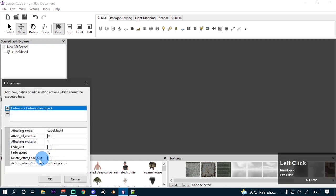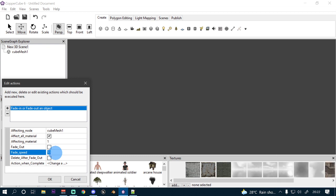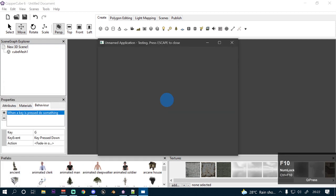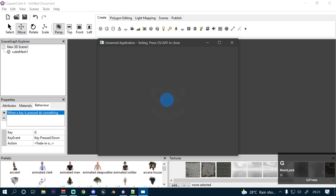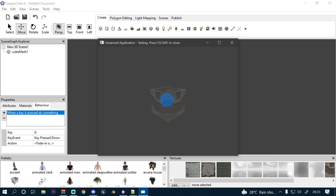Now let's look at the fade speed option. If I want the fade process to be slower, I can decrease the speed — for example, set it to 2. If I test the application and press G, the cube mesh will take a much longer time to fade in than before. And once it finishes fading in, the texture gets changed.